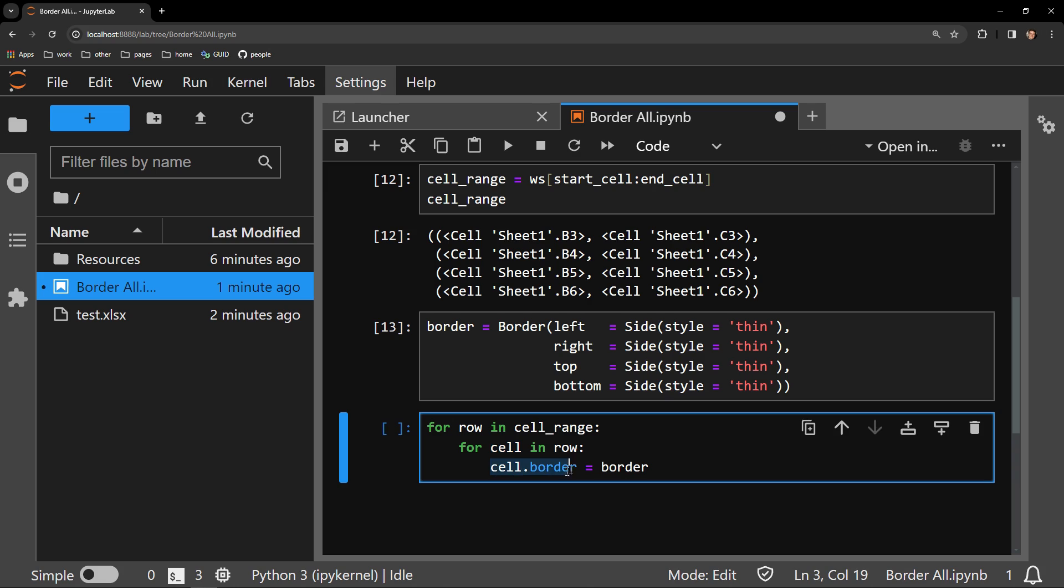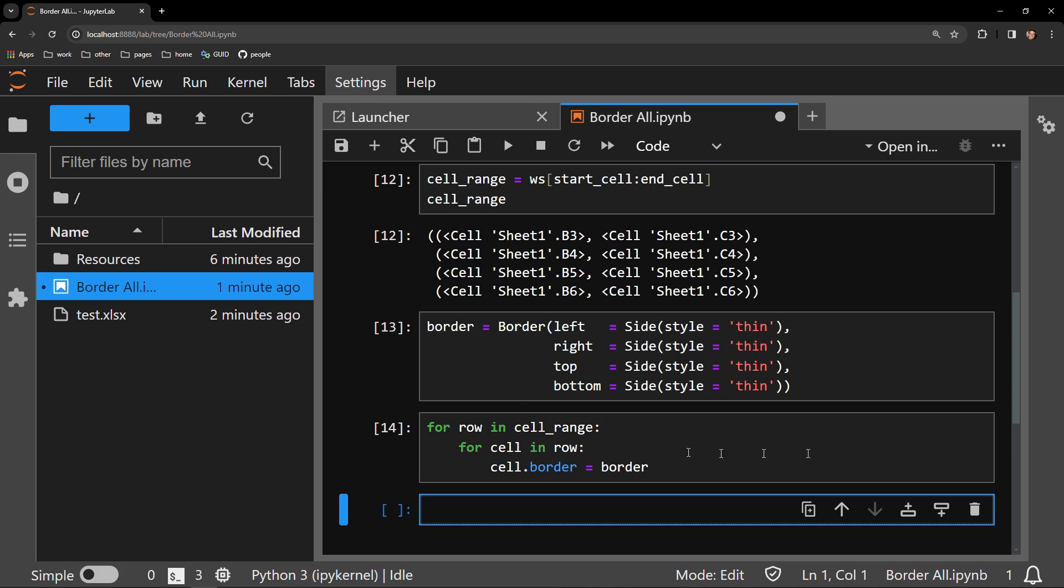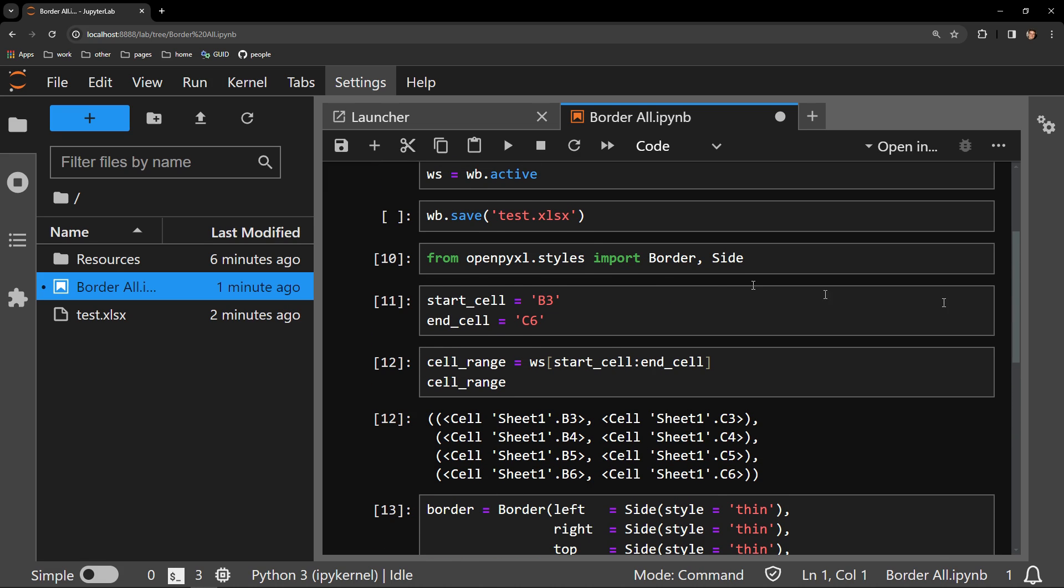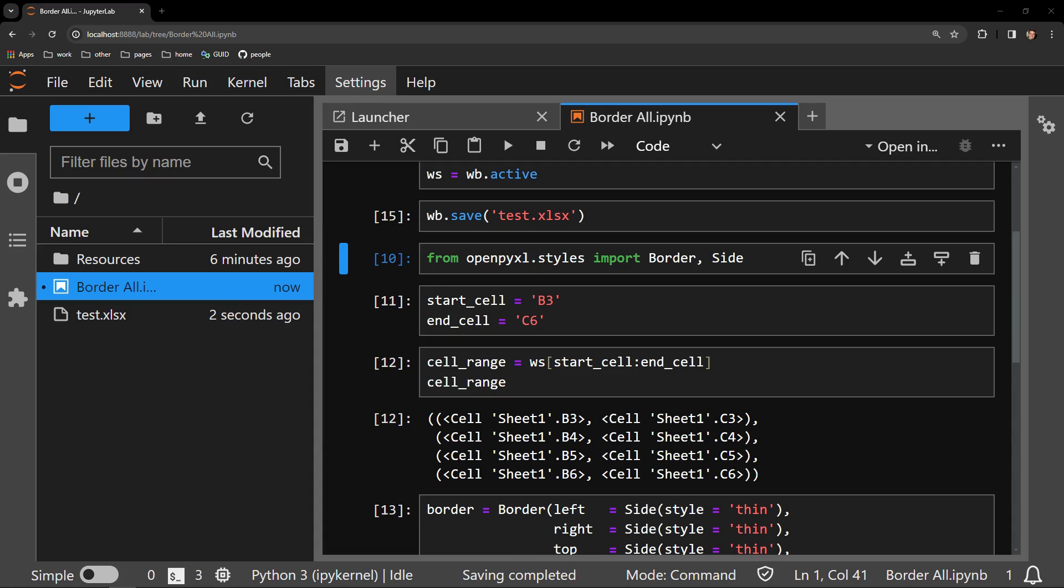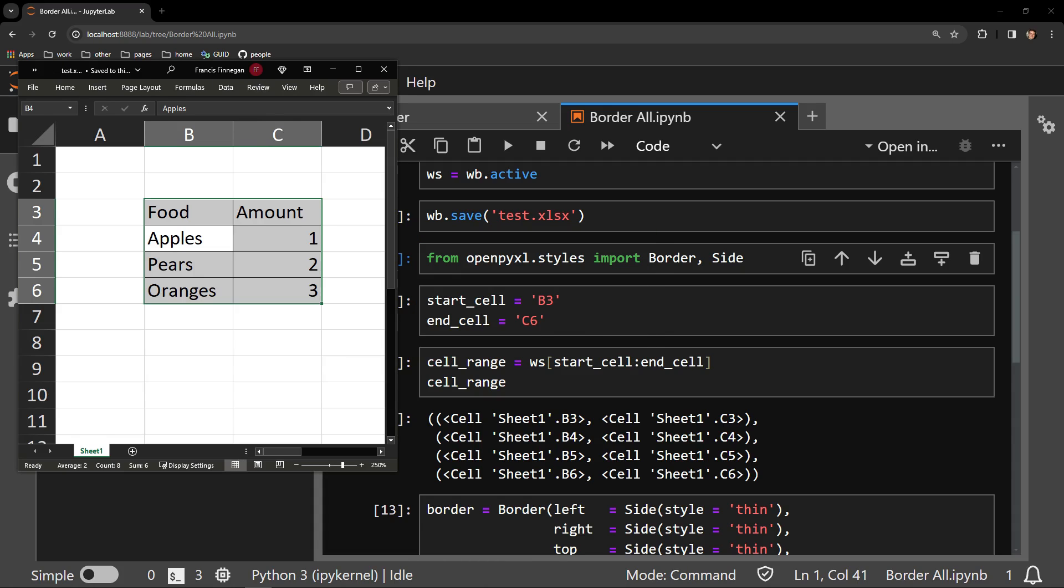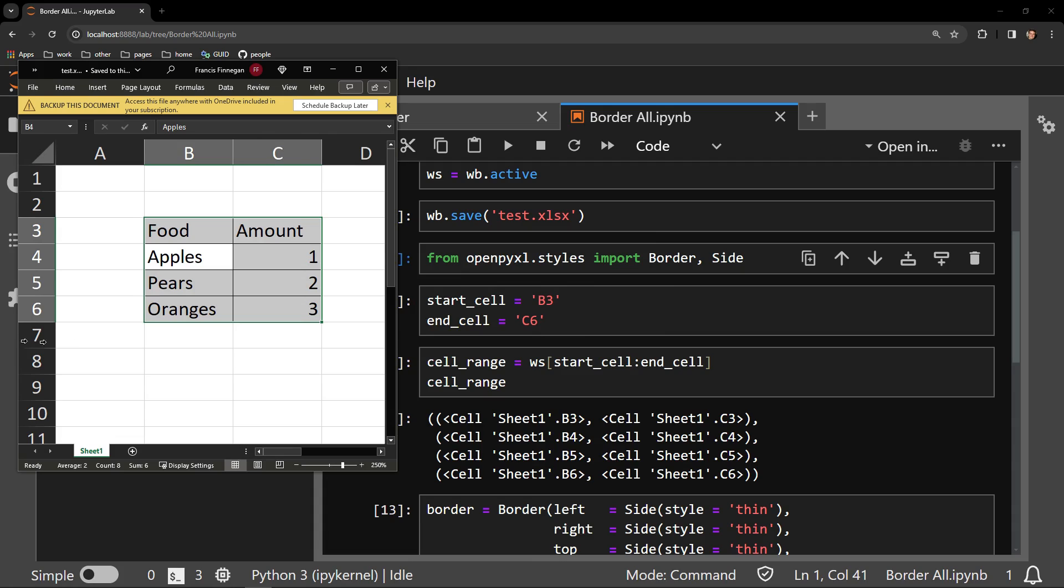To each cell we have in our cell range, we access the border attribute. Every cell in OpenPyExcel has this attribute and accepts a border object as a value, and that's what we are doing here: assigning the border attribute of the cell the border object we just created. With this executed, let me save the document and reopen the workbook to check the work. And here you can see a border now exists on our entire table.